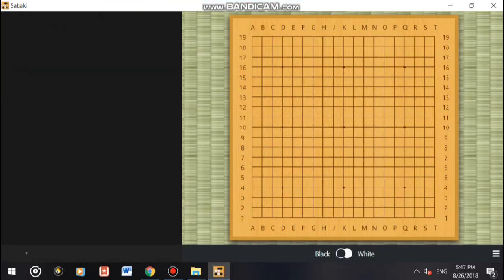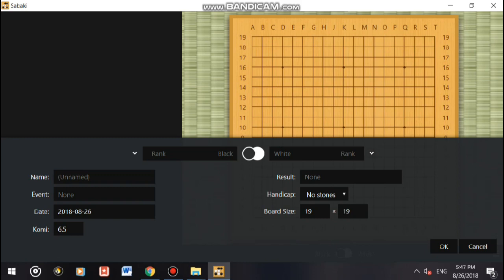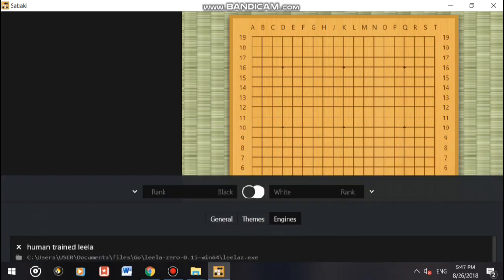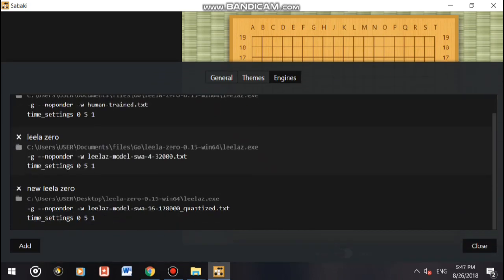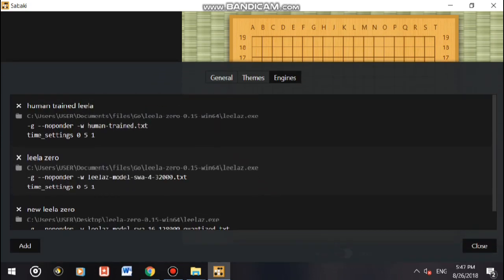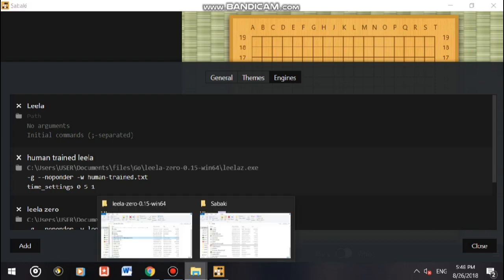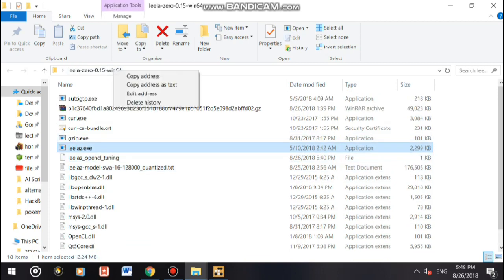Now click the stripes, click info, click the arrow, click manage engines, and click add. We'll name it Leela. For this path you'll need to put in the directory of the data zero program. I find data z, right click, and click copy address as text.